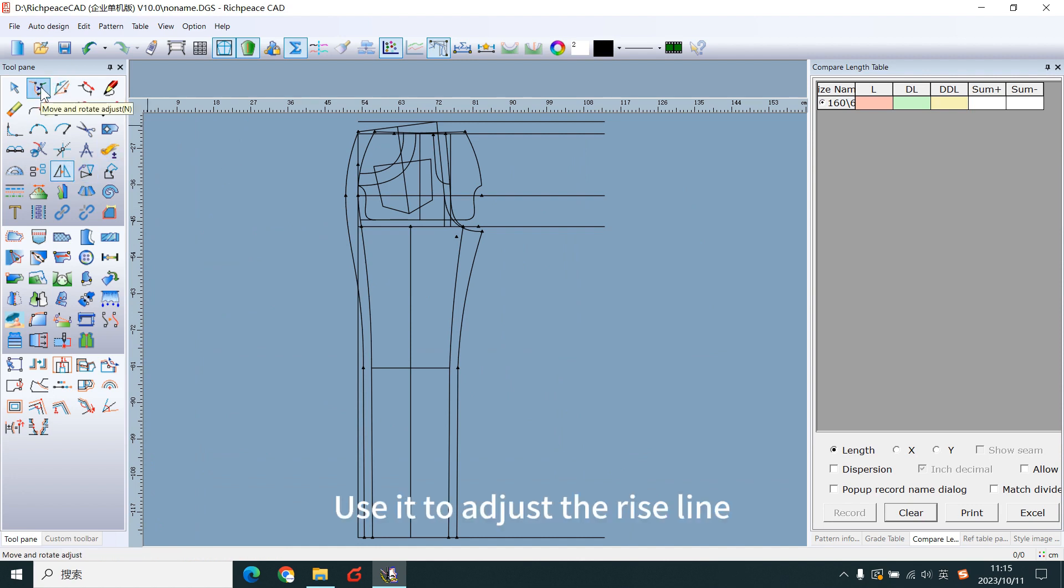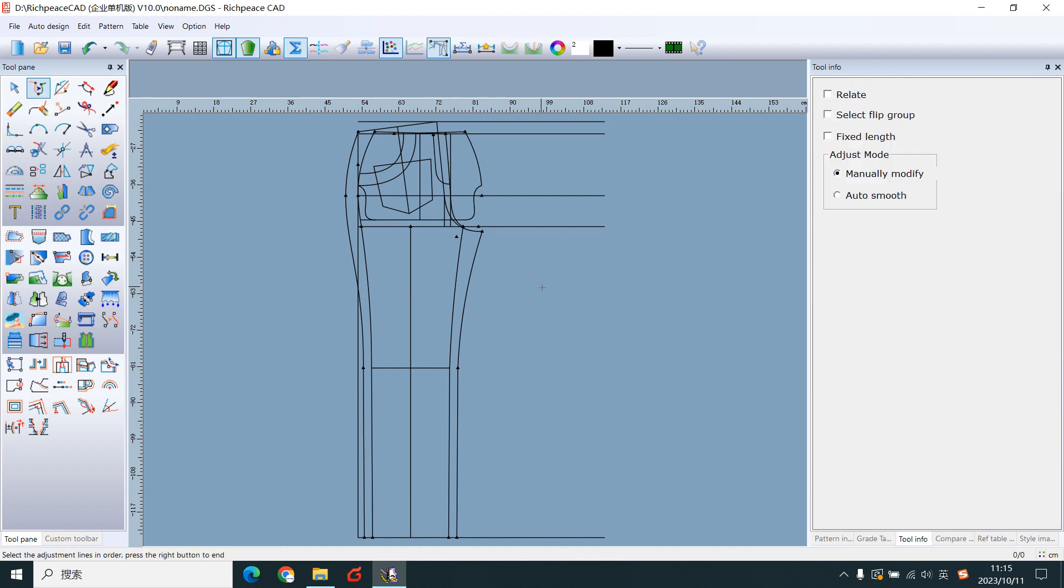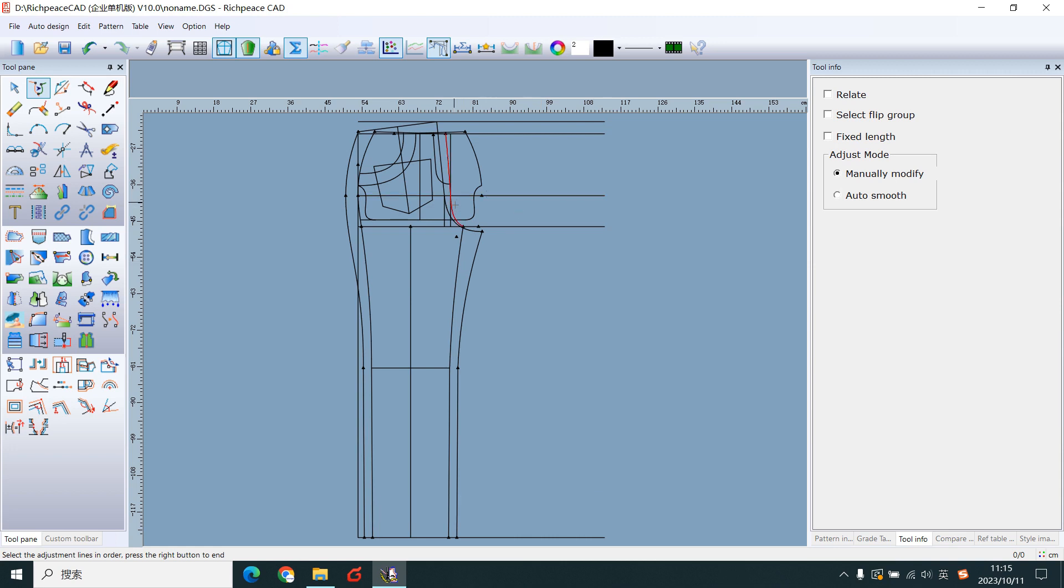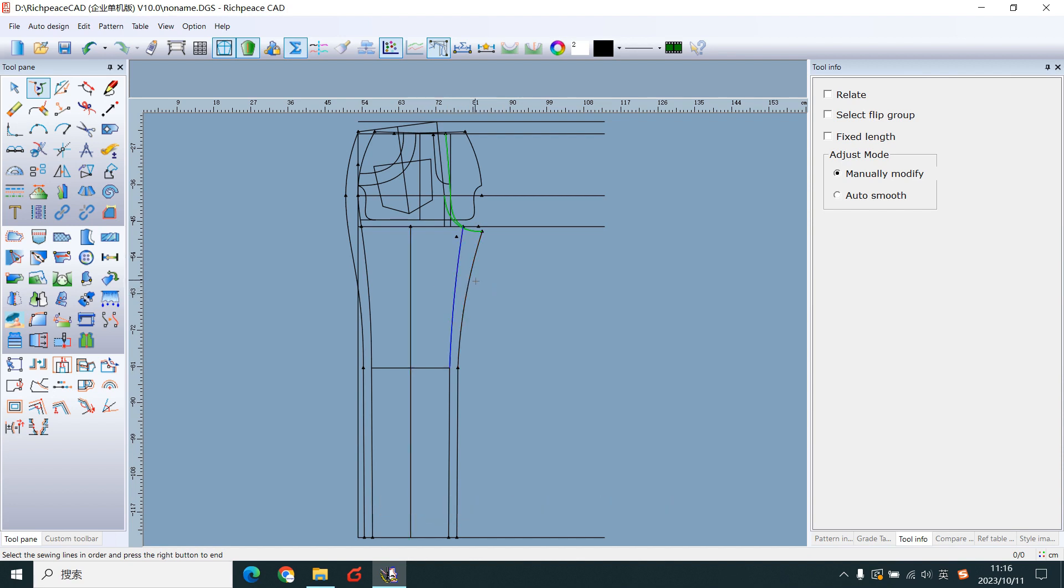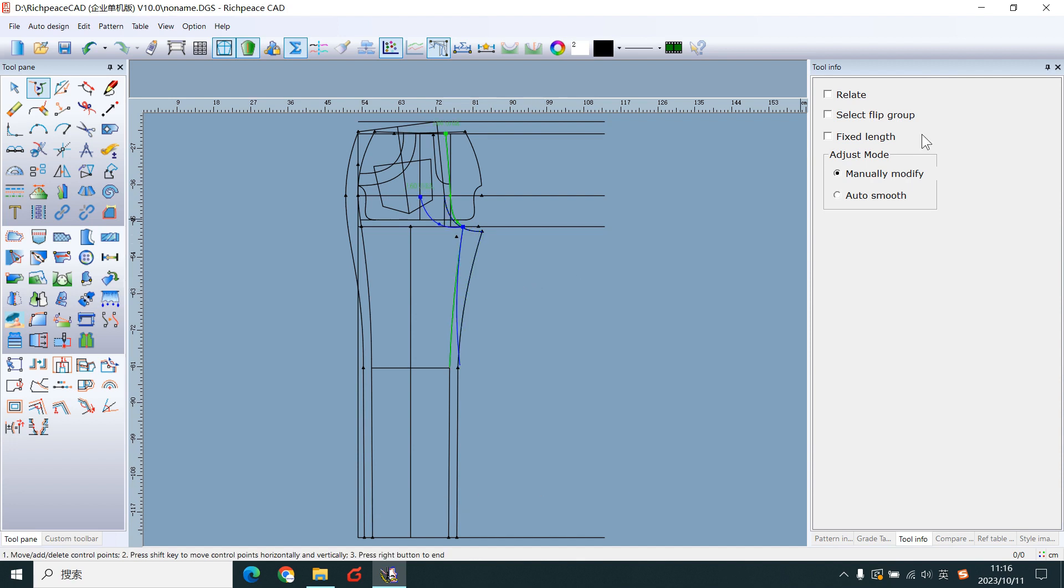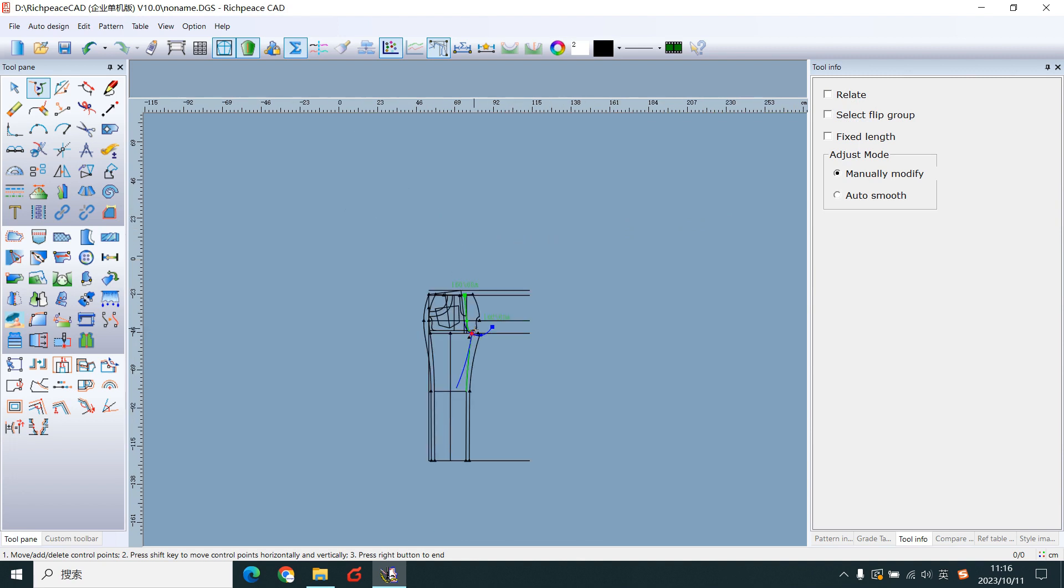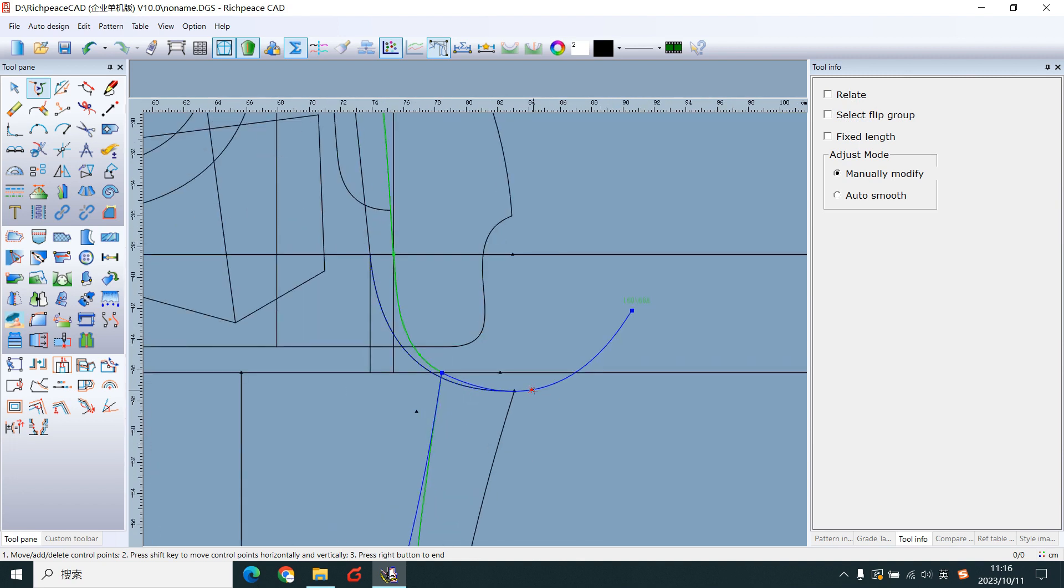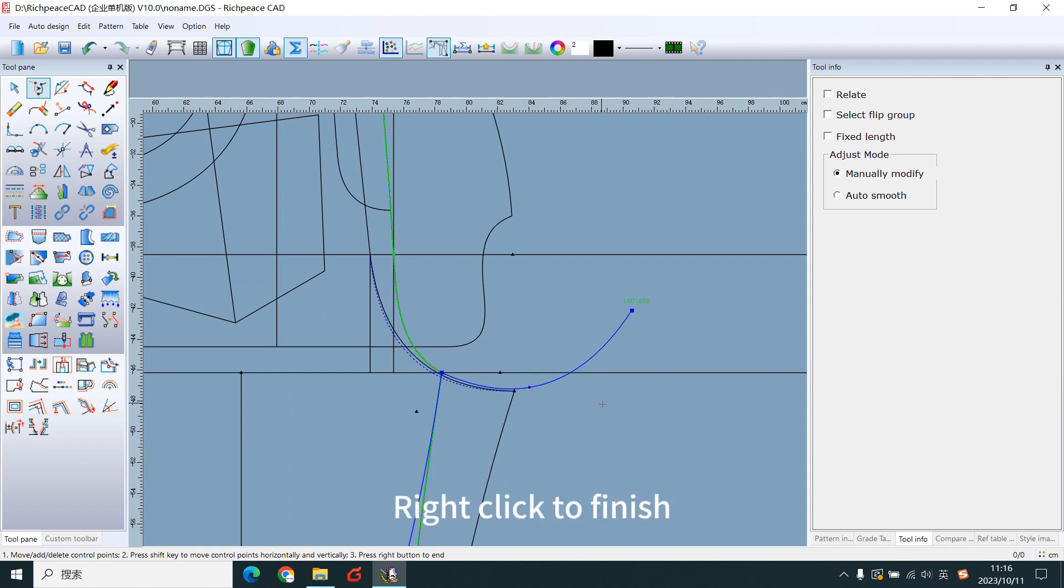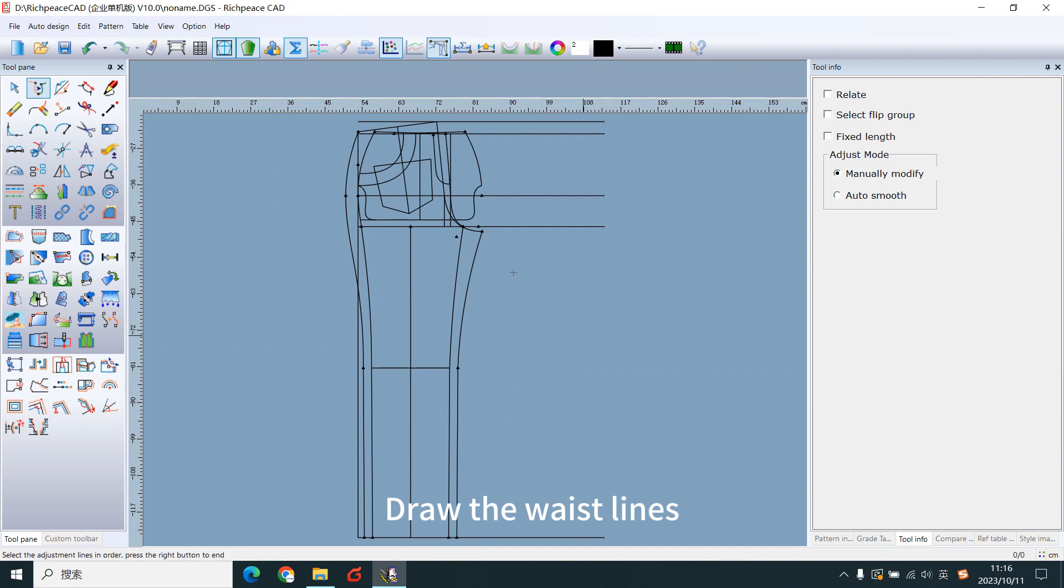Use it to adjust the waistline. Left-click two waistlines. Left-click these two lines. Right-click to confirm. Take it. Right-click this line. Adjust. Right-click to finish. Draw the waistlines.